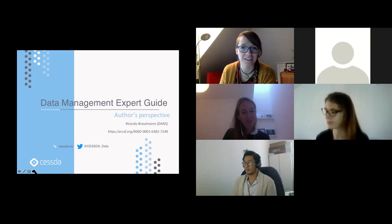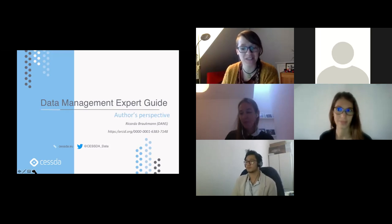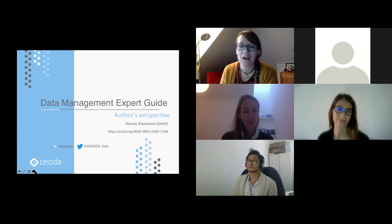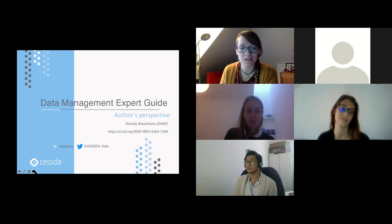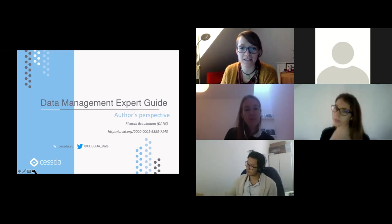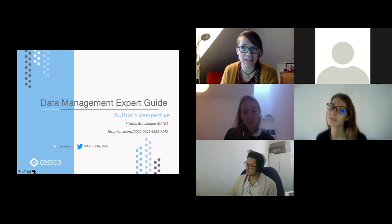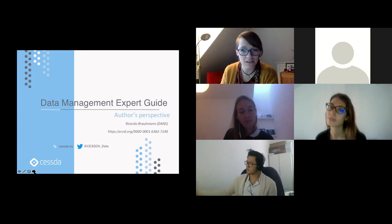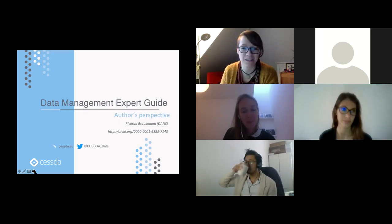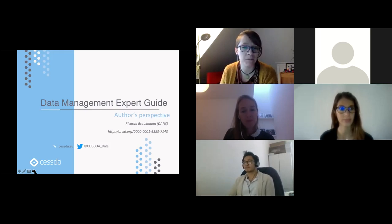Thank you for inviting me. It's good to see that many of you answered the quiz questions correctly, showing you already have some knowledge about data management. Today I want to talk about the Data Management Expert Guide developed at CESDA. This was really an effort of many different institutes and people — I'm just representing one of them. Much of the work was also led by my colleague Ellen Lena Zedanz.